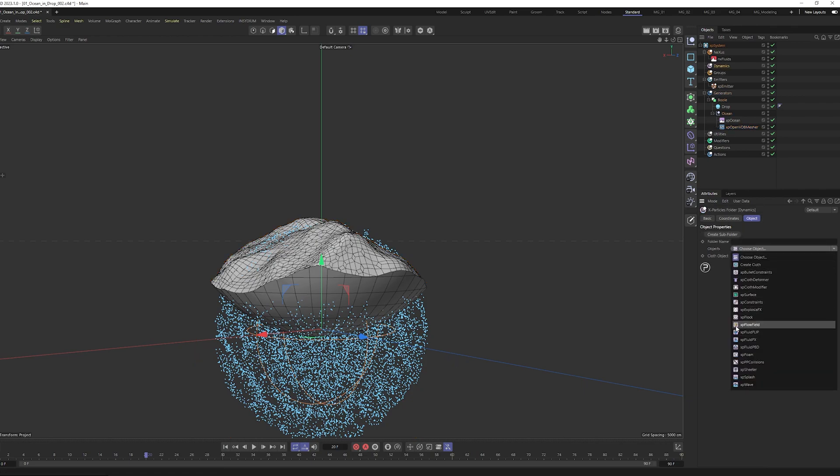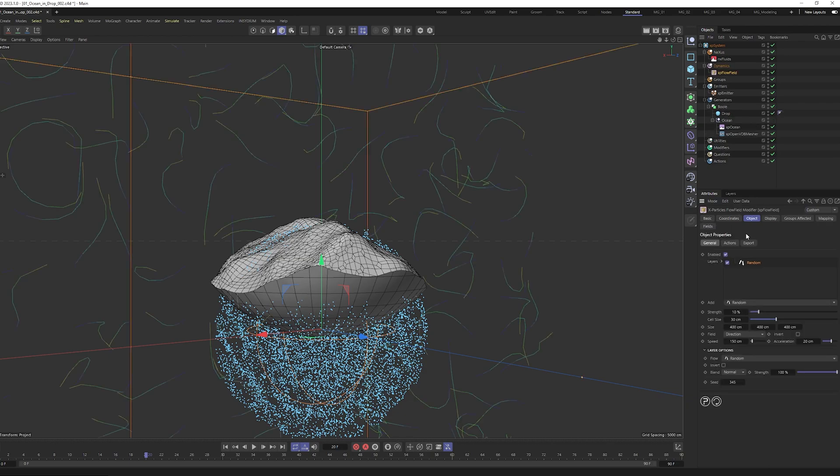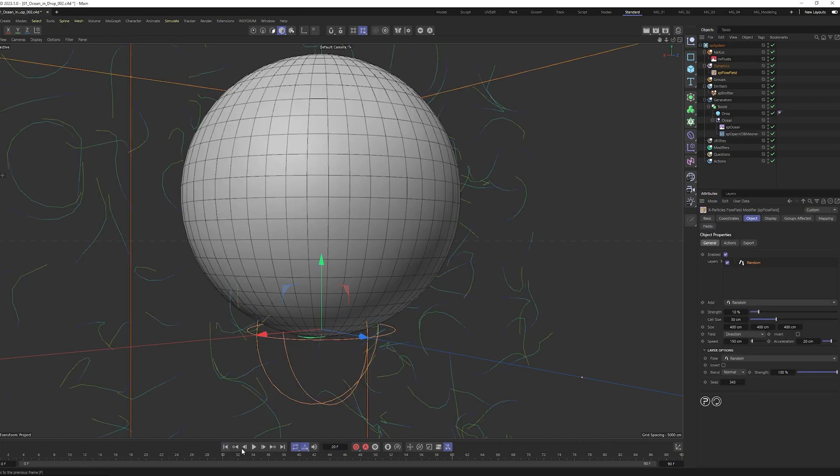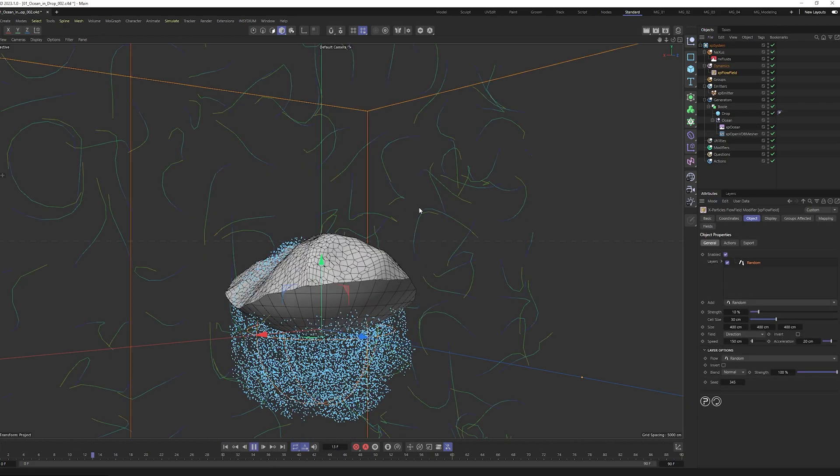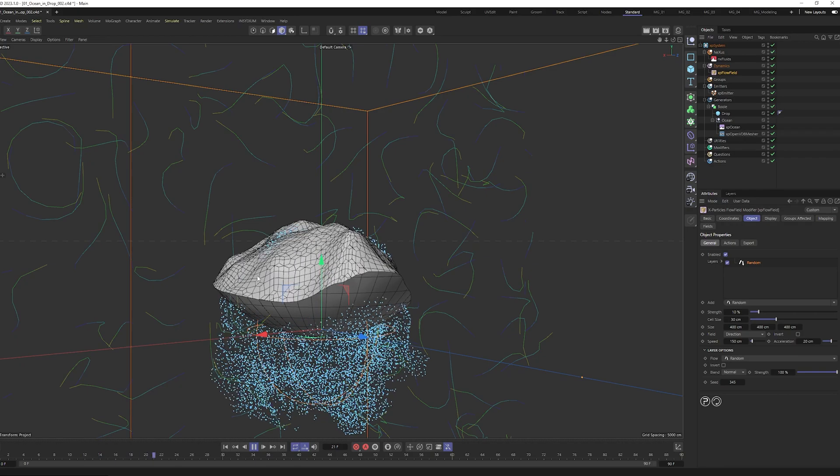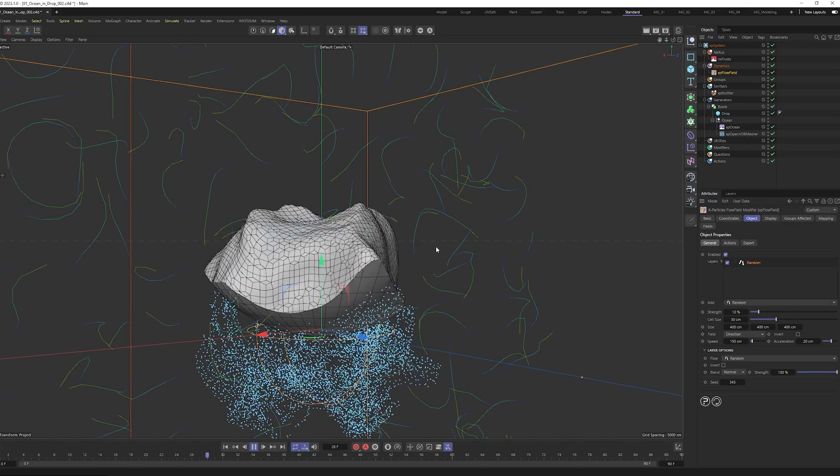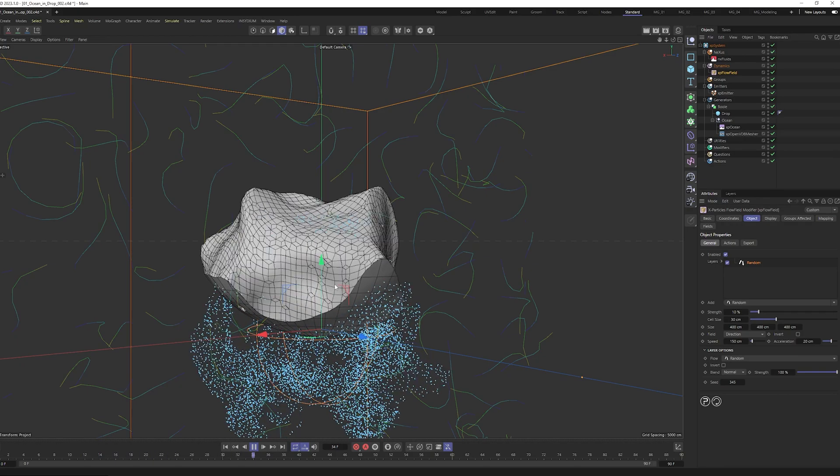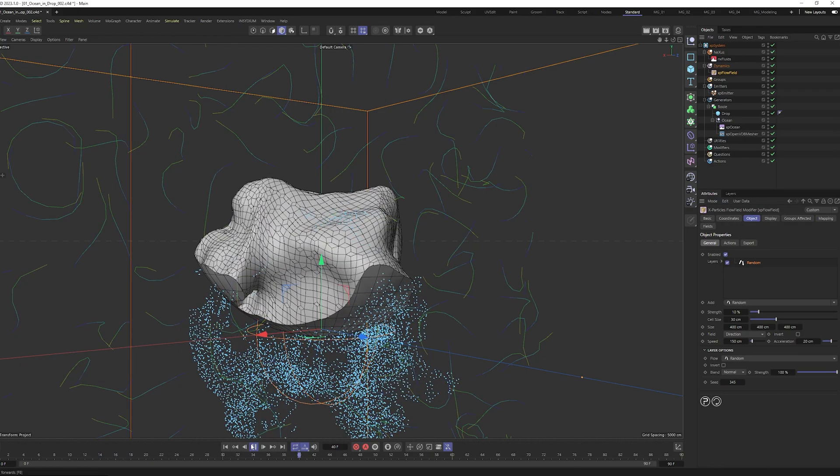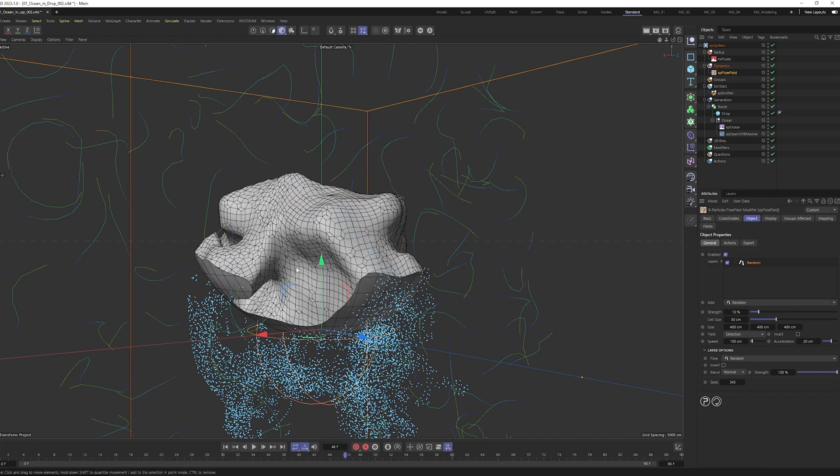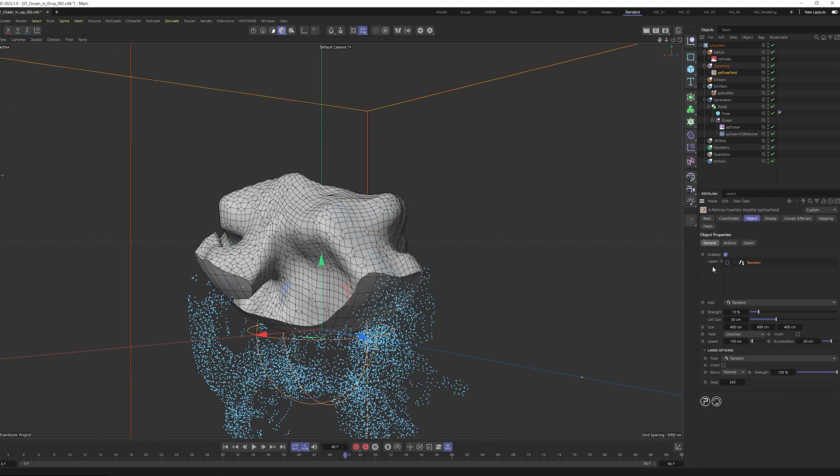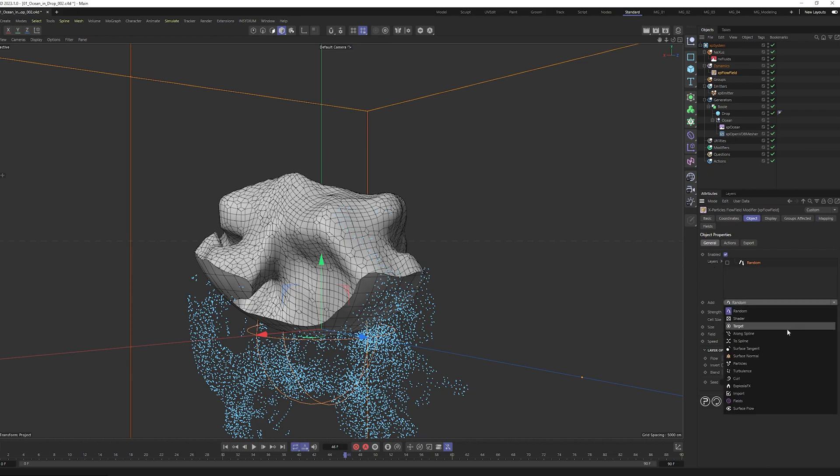And if you play you see suddenly we have the random movement, but it's a bit too much. So we use another layer instead of random, we go and select surface tangent.